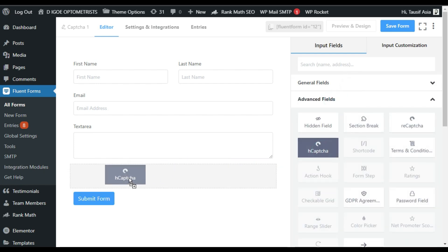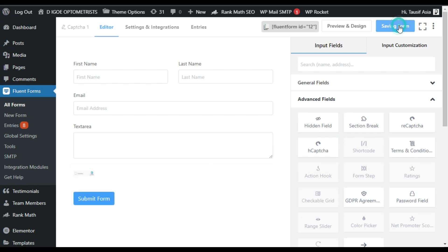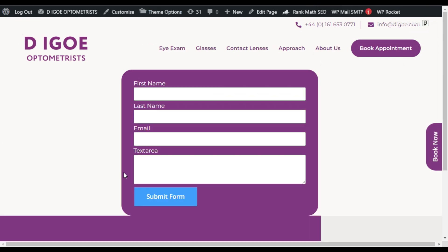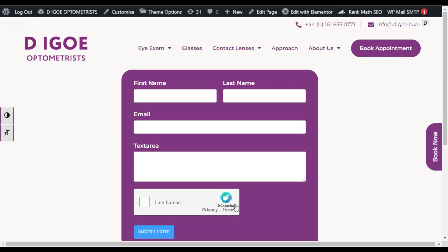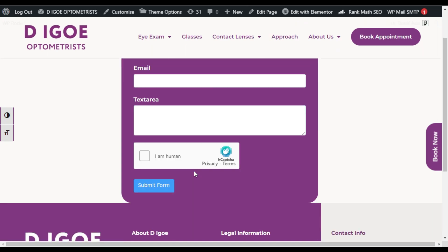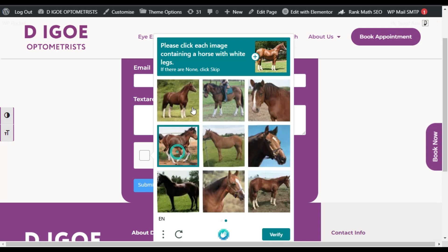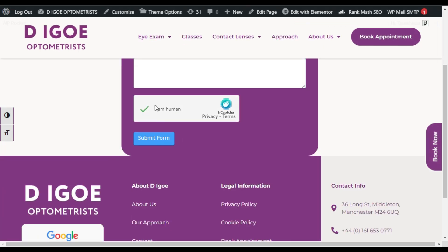Now I will go back to All Forms, edit the form, go to Advanced Fields, and drag hCaptcha into the form. Now click on Save Form. Go back to your page and refresh it. You can see the Google reCAPTCHA has been replaced with hCaptcha. Now add your details and when you click on the hCaptcha you have to select the horses with white legs. Select these images with the horse which have white legs, click on Next, select the images again, and verify. Now you can see your hCaptcha is working fine.